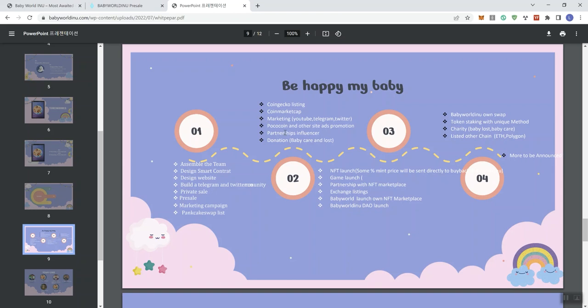Partnership influencers, not sure who they're going with in terms of influencers there. Donation, baby care and loss. You see here, two, or maybe, yeah, this was two. So we're seeing here in three. NFT launch, some percent mint price will be, and this I don't really care for.